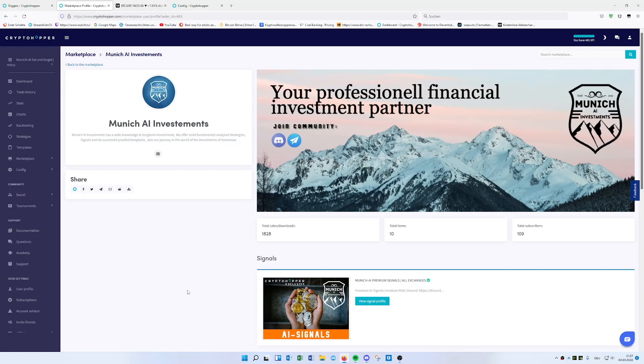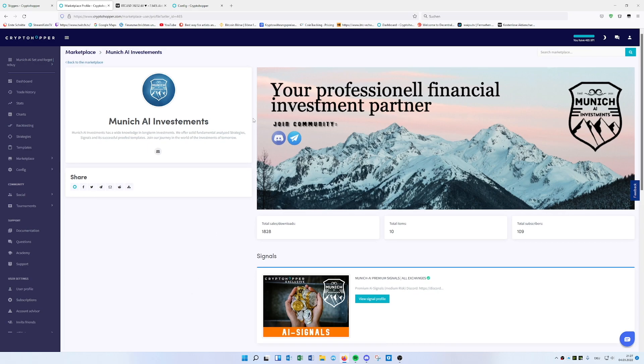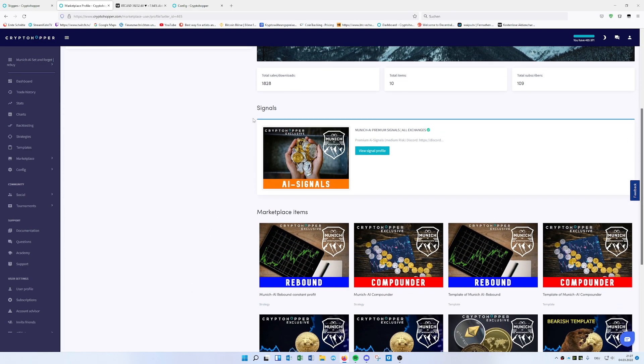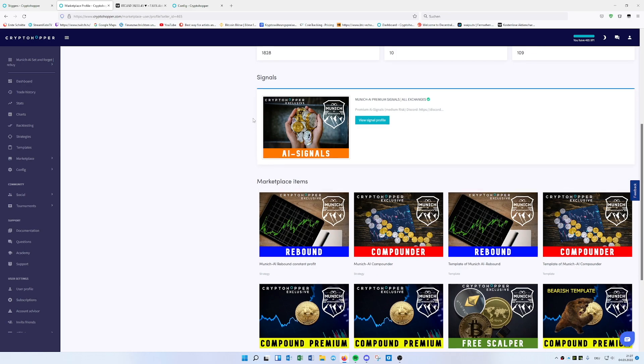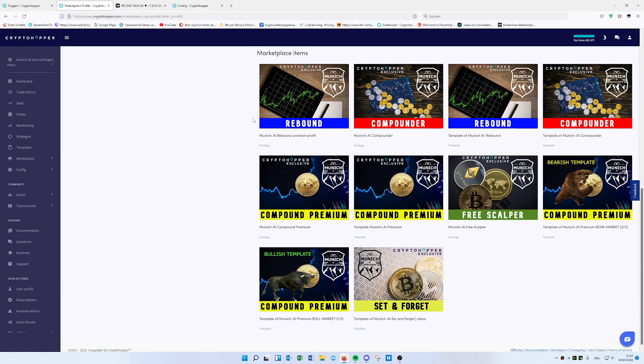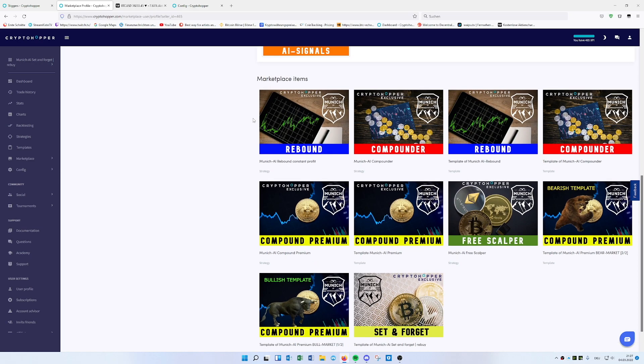Hello and welcome back, I'm Patrick from Munich AI. I'll do a really short video today about shorting on crypto. Some people like it, some people don't.